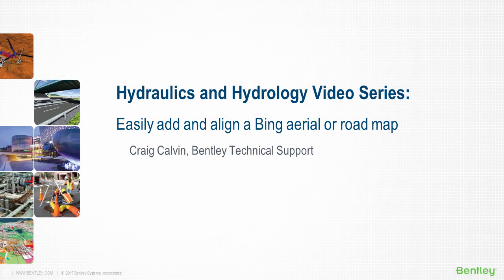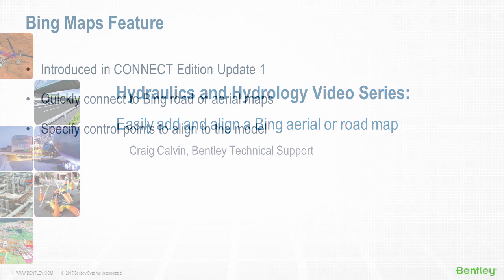I'm Craig Calvin with Bentley's technical support team. Are you interested in a quick and easy way to attach aerial imagery and street maps to your model?